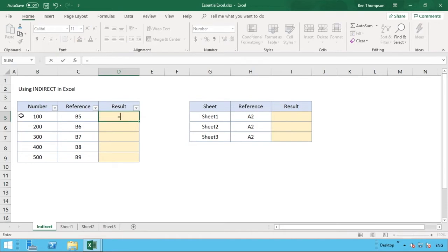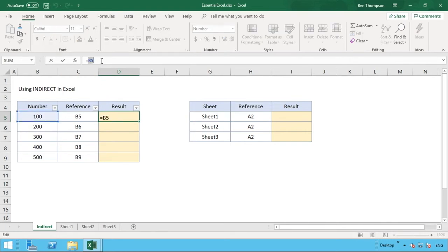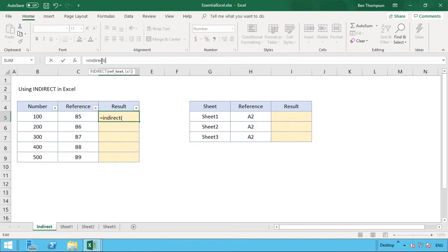So the result is really just the same as doing equals B5. That's all the INDIRECT is doing for us. So if I just turn that back.